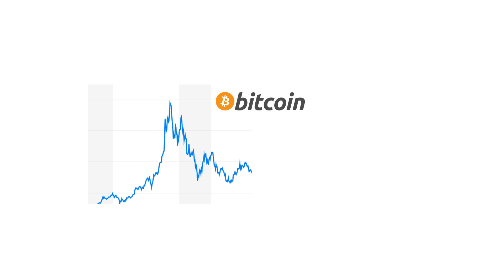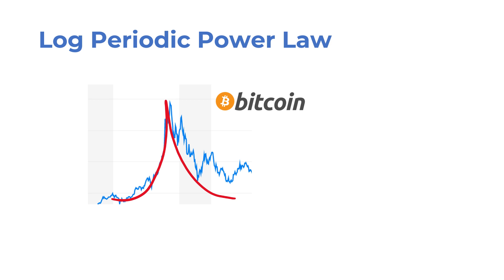For example, something as simple as the log periodic power law model was able to predict the 2018 bitcoin bubble 8 days before the bubble burst. It doesn't mean that it'll predict the next one, or whether there'll be another cryptocurrency bubble at all. Still, it's an interesting observation in hindsight.